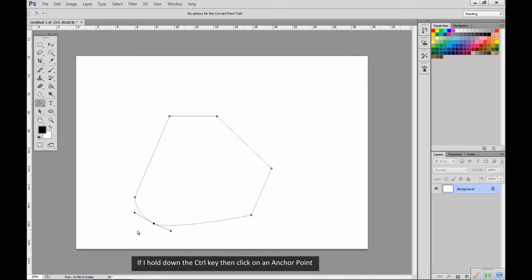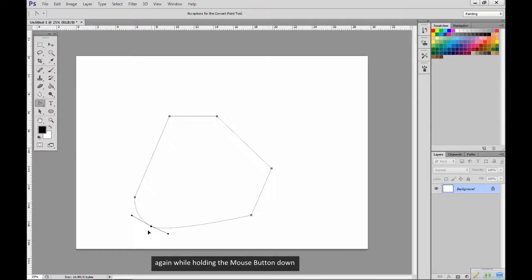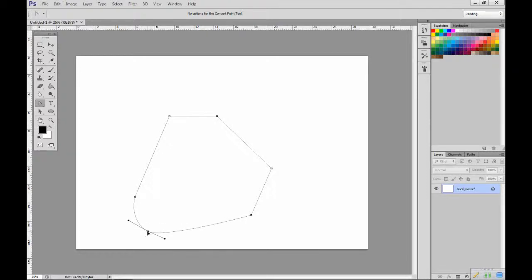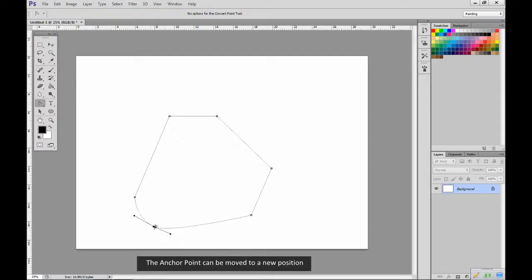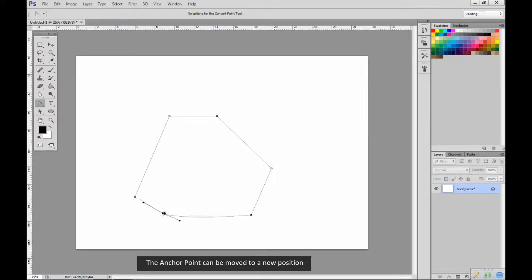If I hold down the control key, then click on an anchor point, again while holding the mouse button down, the anchor point can be moved to a new position.